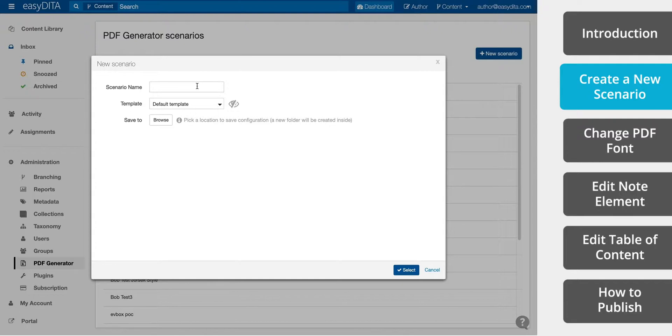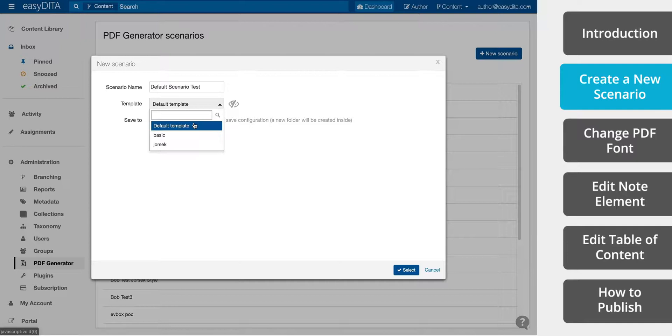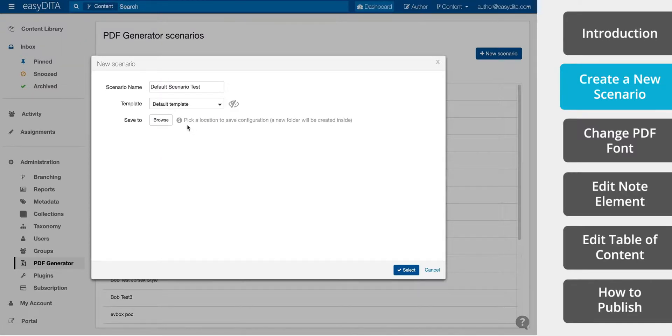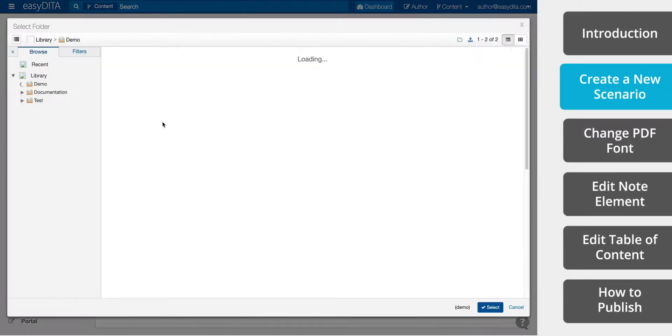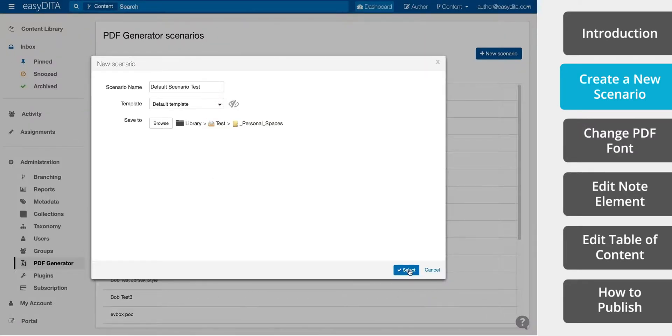Now enter a scenario name. You can select a template. The PDF Generator comes standard with a handful of base templates that you can start from, but for now we'll leave this as default. Now we'll save our scenario to a folder. Click Select.